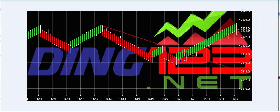Welcome Traders, Patrick Head Trader, Trading123.net. In this video we're going to show you our new indicator for NinjaTrader 8.